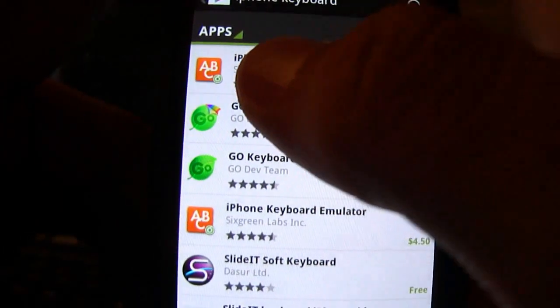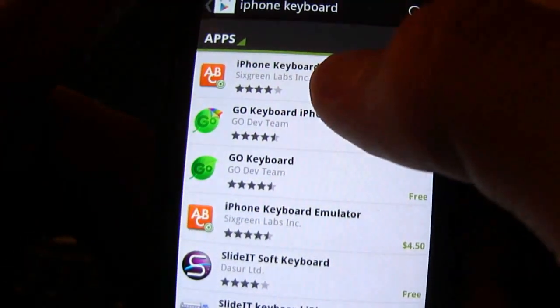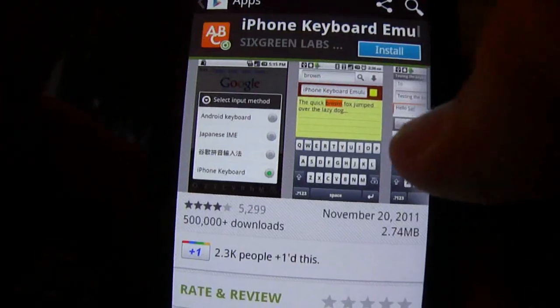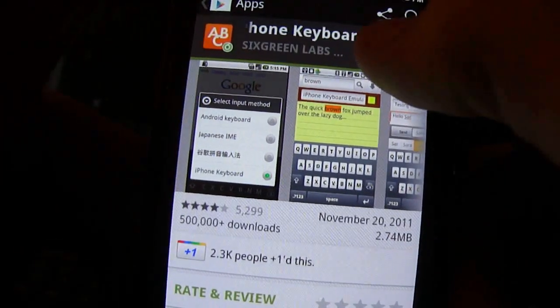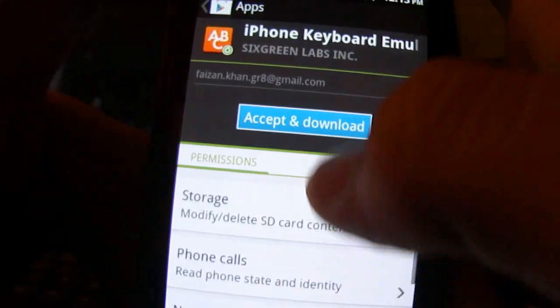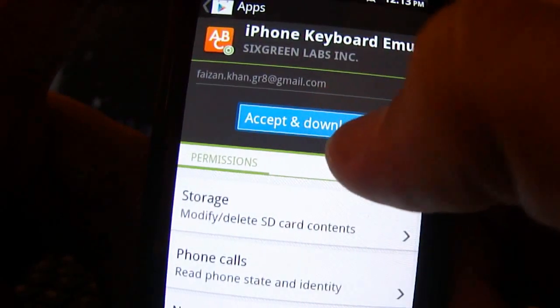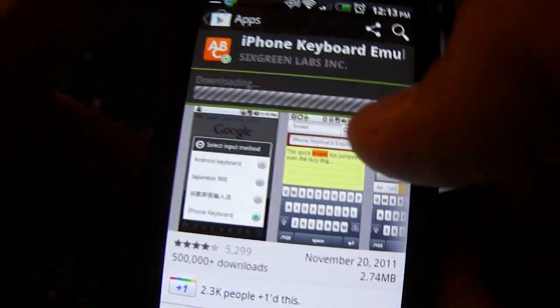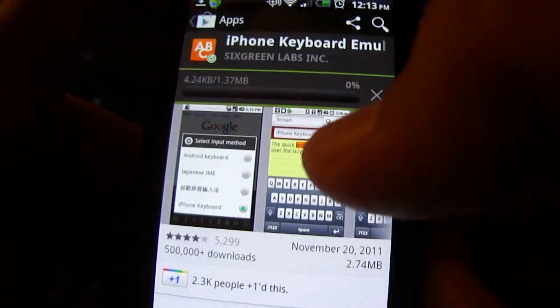It's iPhone keyboard emulator free. Just download that, install, accept and download, and it's downloading.